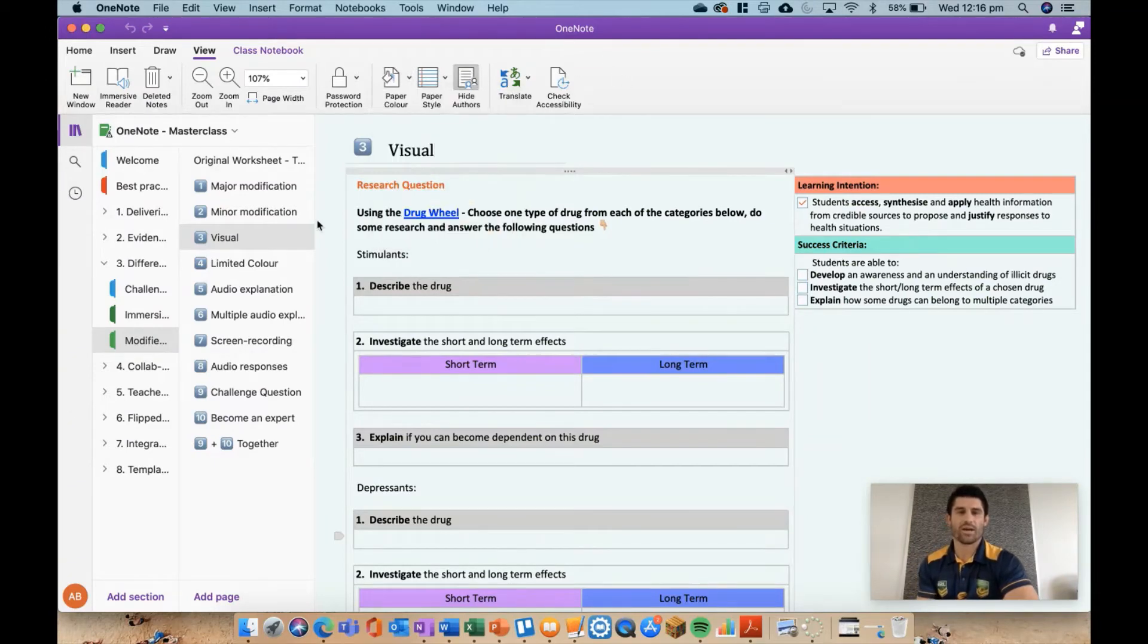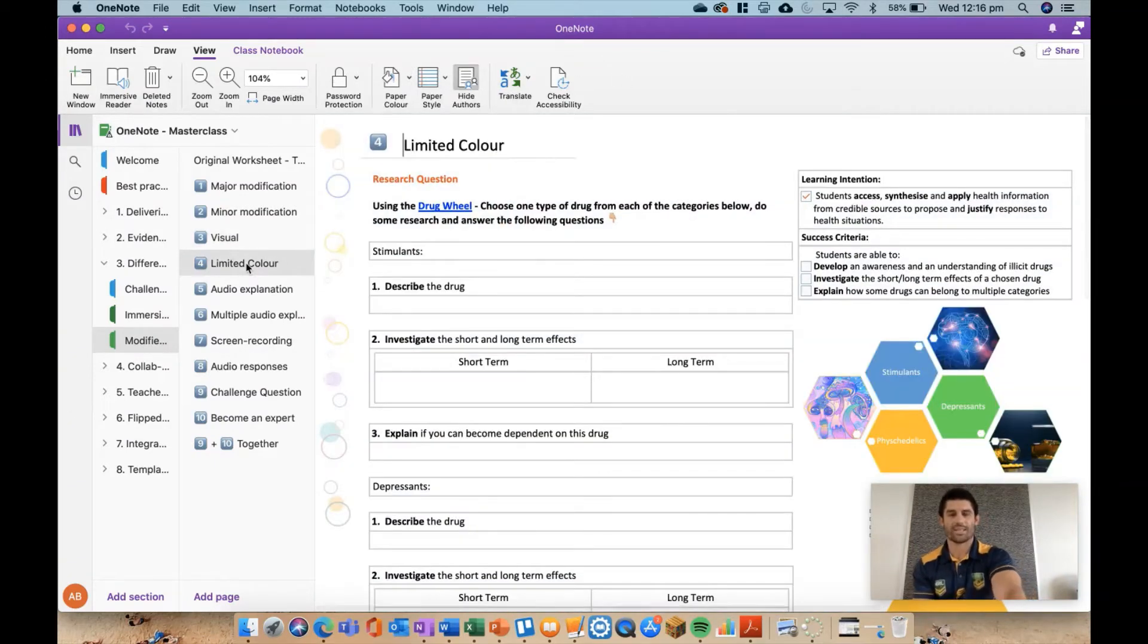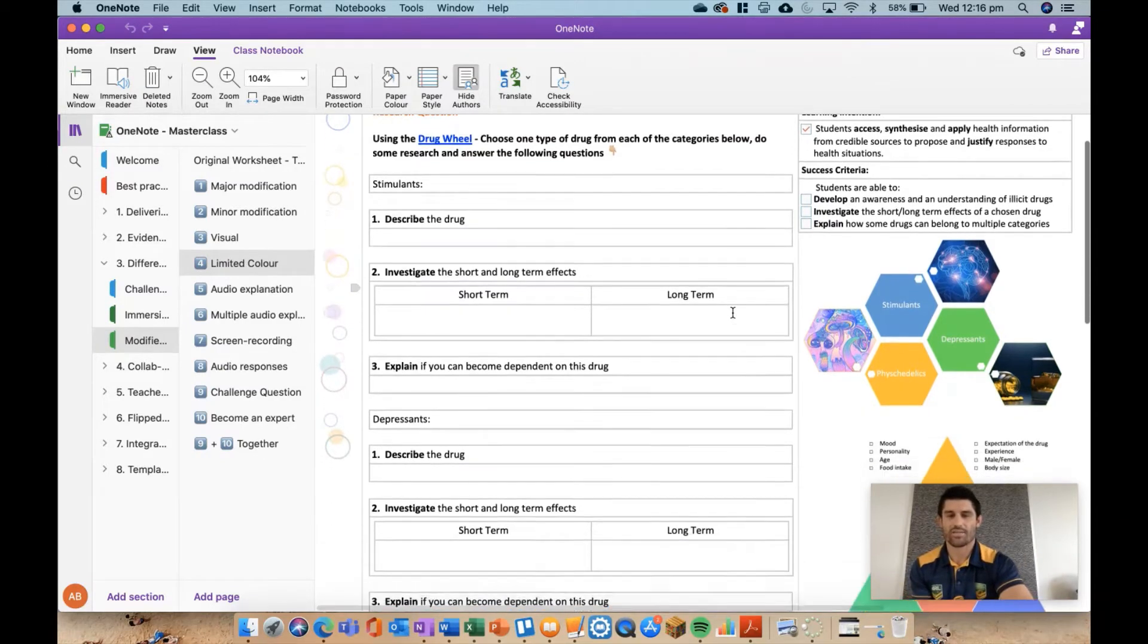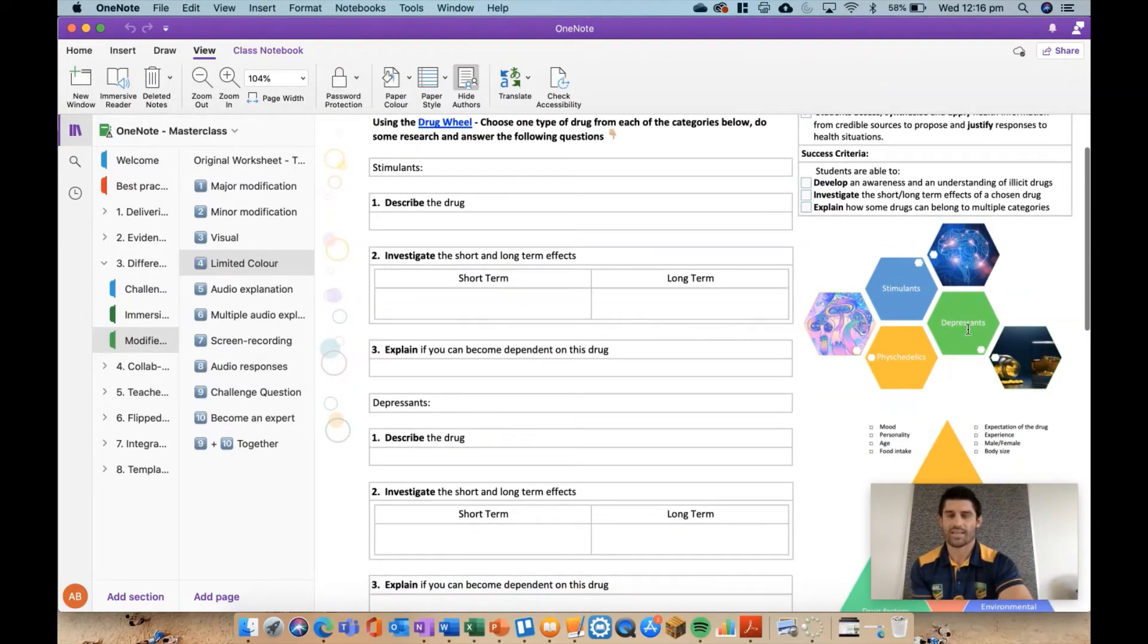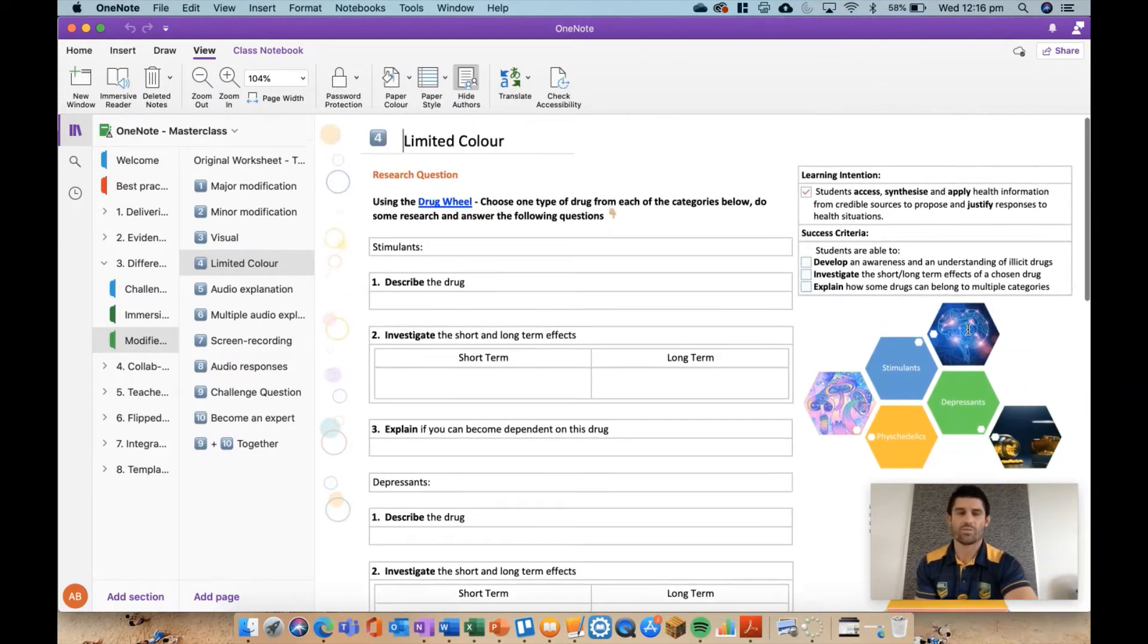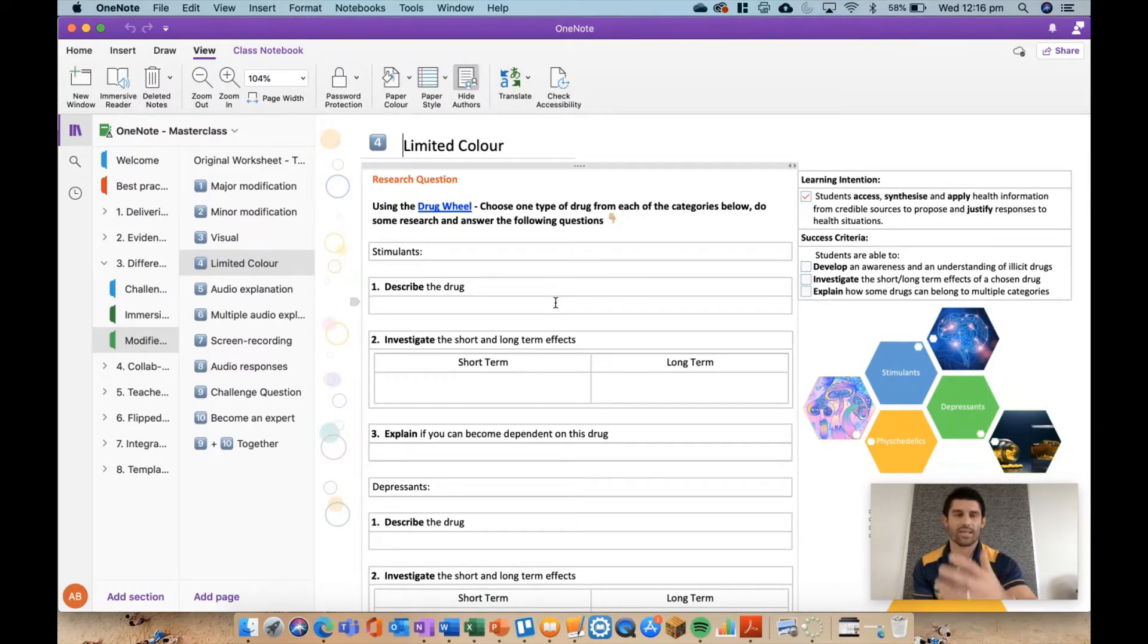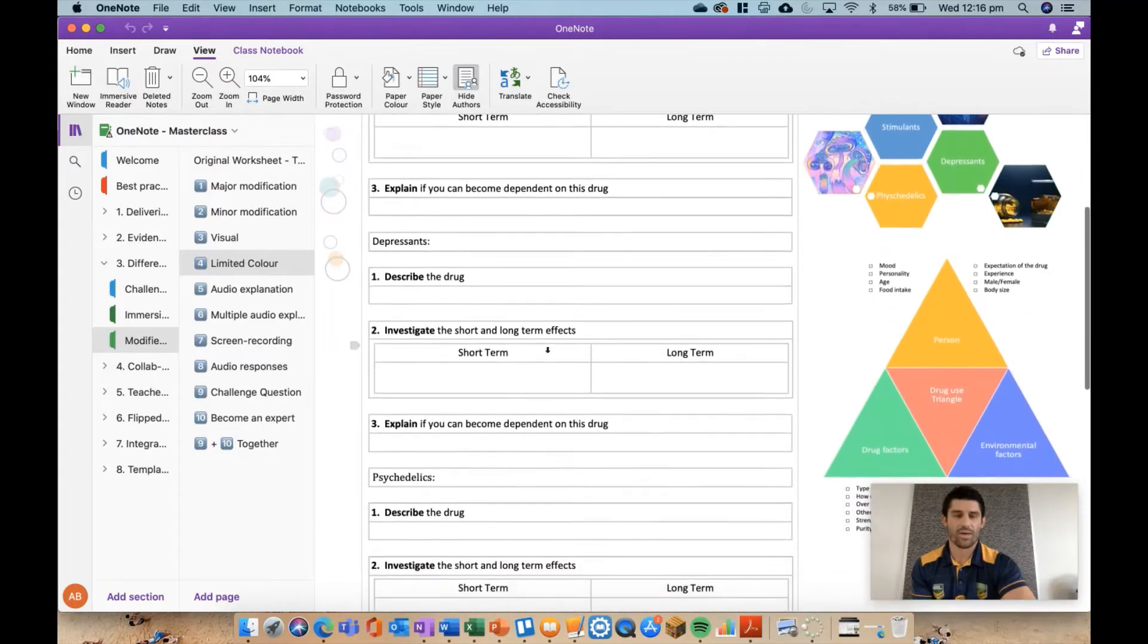Another one is just limited color. I have lots of color in my worksheets - I could even go this time taking out these infographics as well, but I've just kept things very black and white just to make things a little bit easier for some of those kids with some of those different visual impairments where color may be a little bit too much for them.